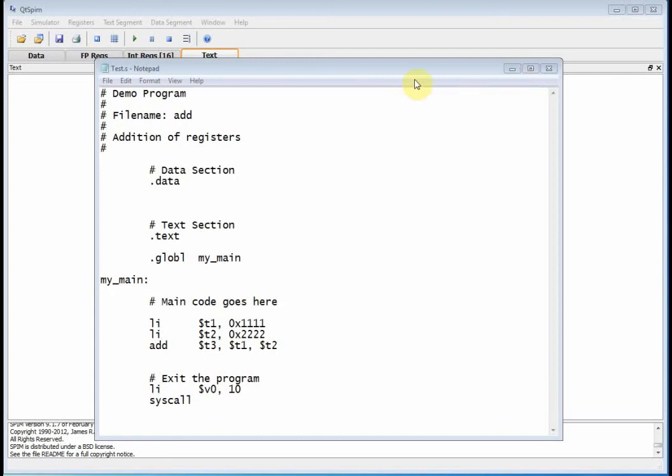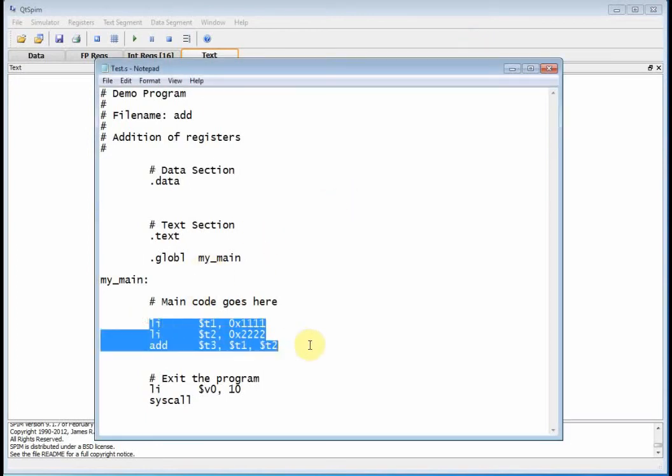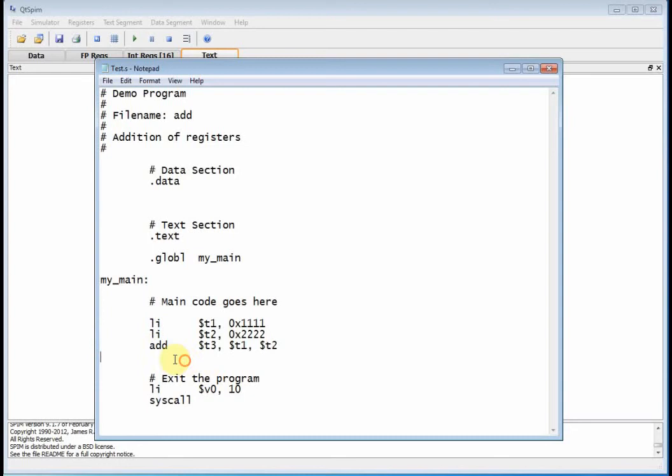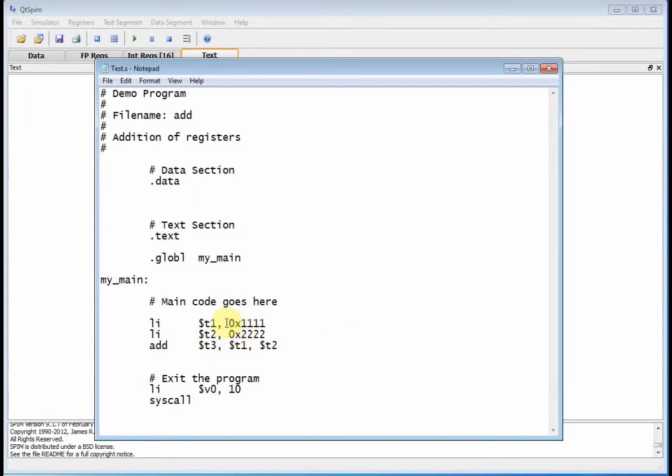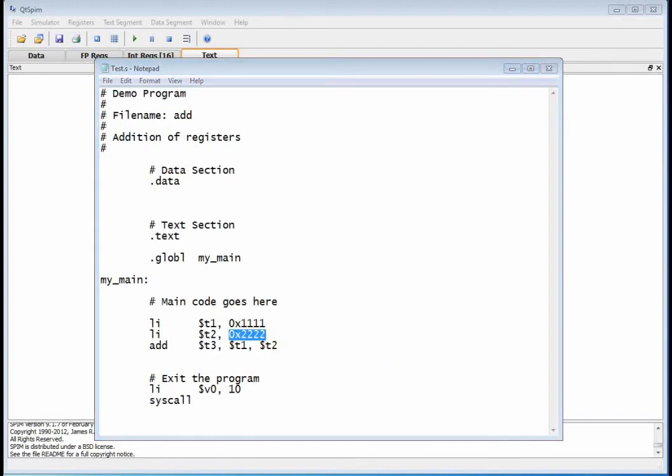Okay, welcome back to ENG 460, computer architecture. Last time we did this simple program that loaded two registers and did the add operation. It added the contents of T1 to the contents of T2 and stored the results in T3. Notice these were both positive numbers, so it does 32-bit addition. Let's modify this and take a look at some other cases.